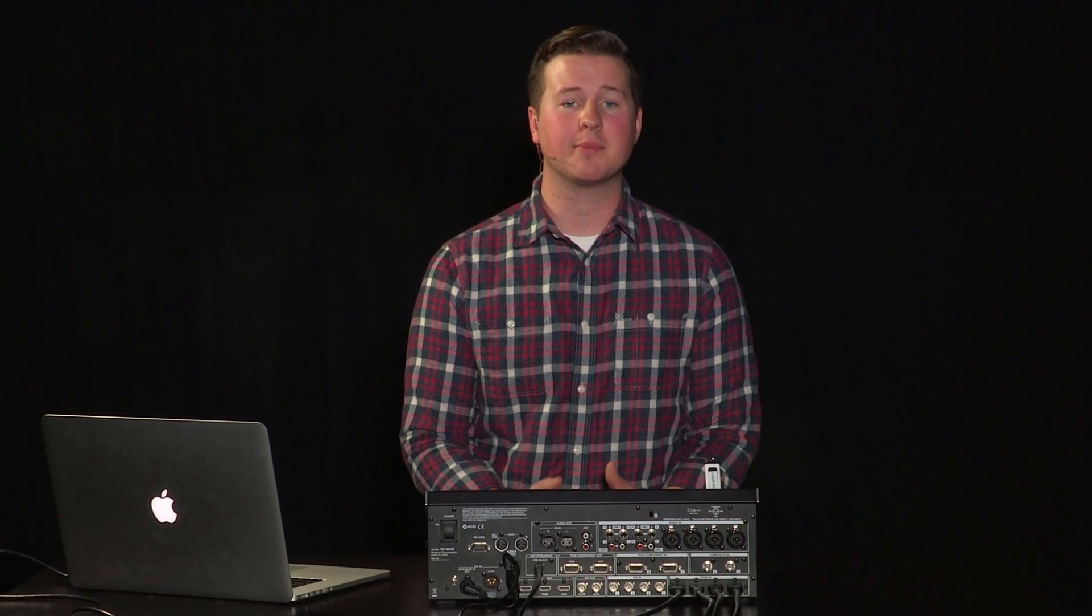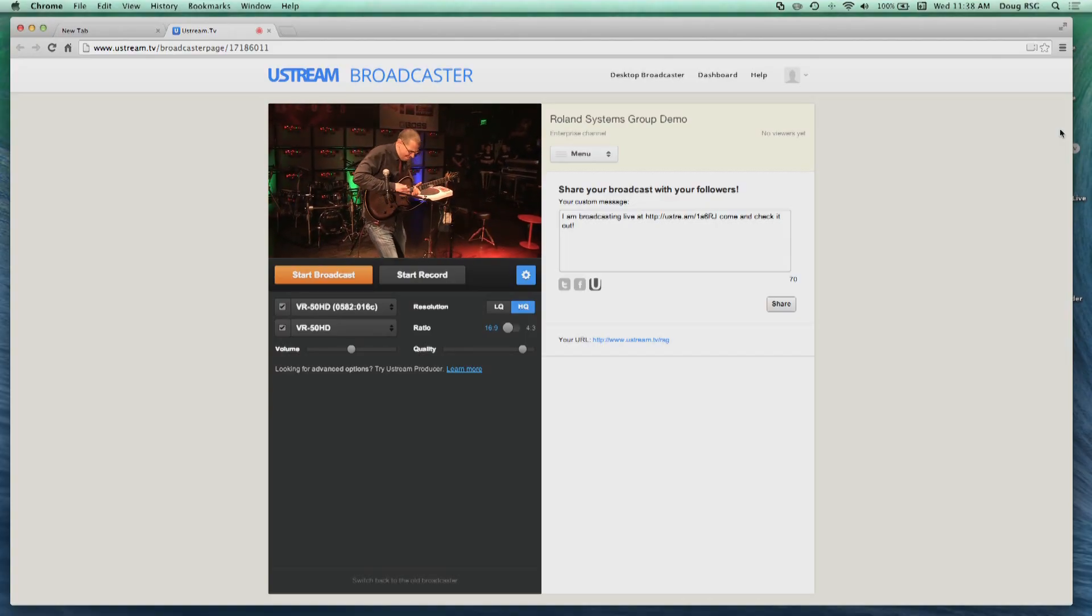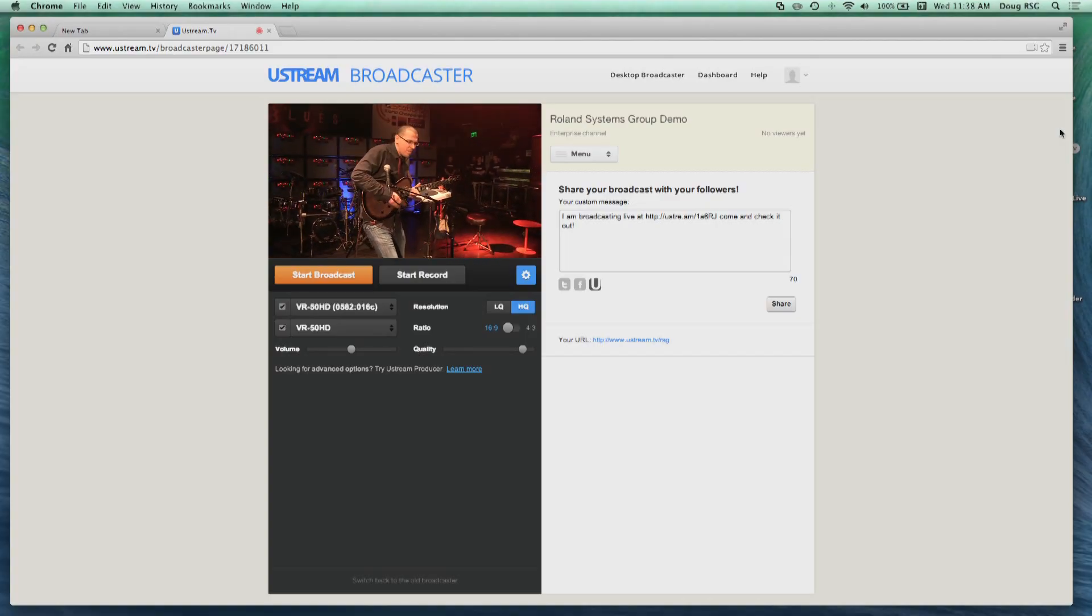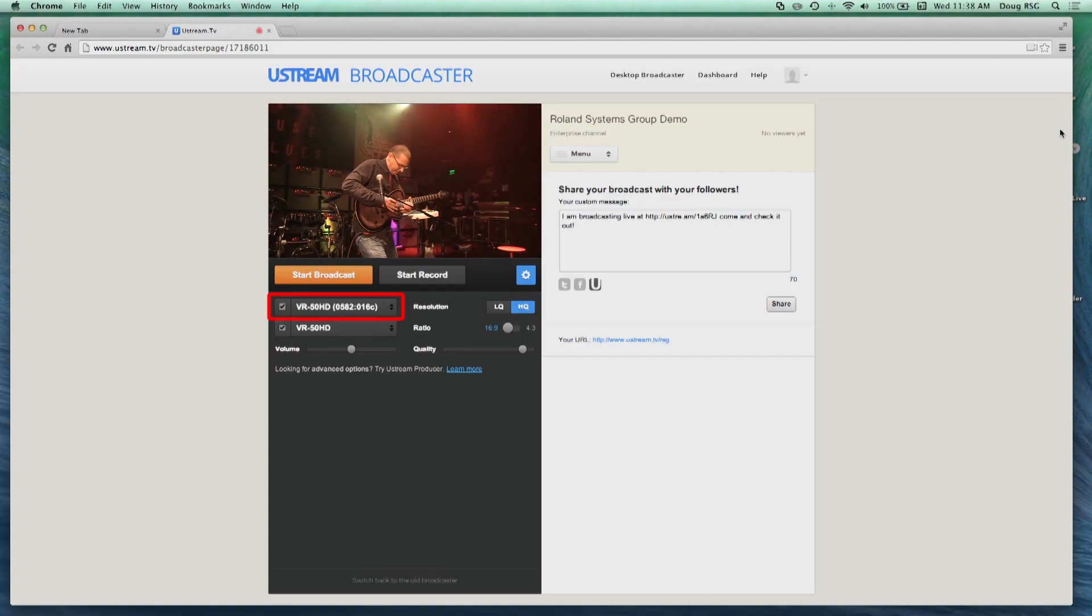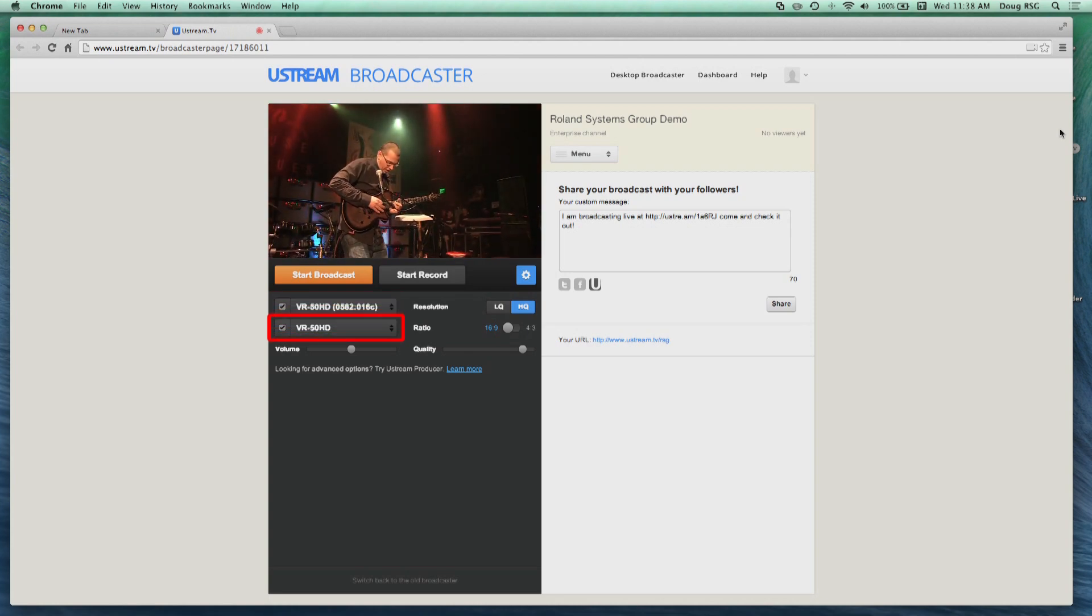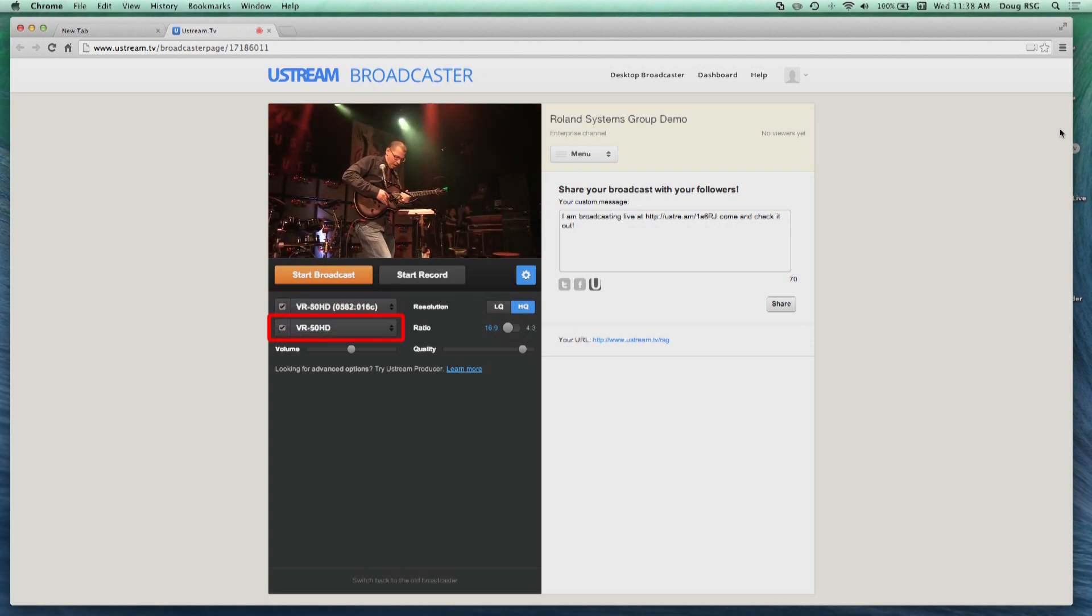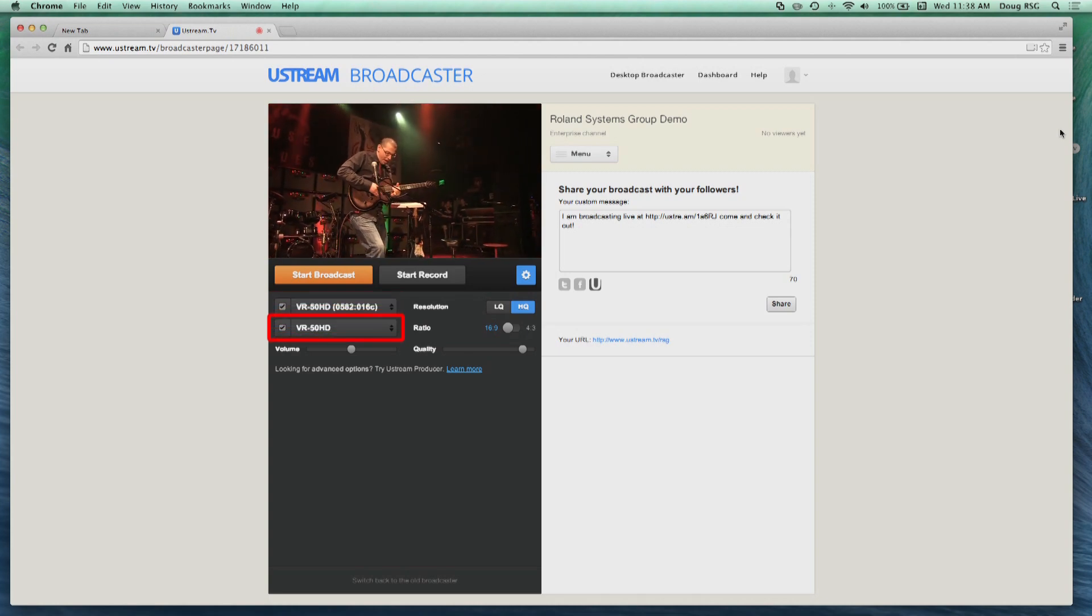Ustream is an example of a streaming platform that can be used in conjunction with the VR50HD. Here, from the Ustream Broadcaster homepage, choose VR50HD as the camera source and choose VR50HD as the microphone source.